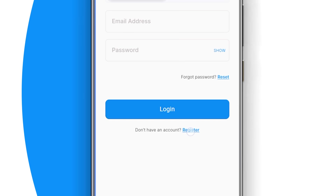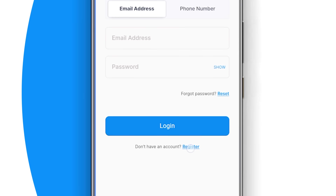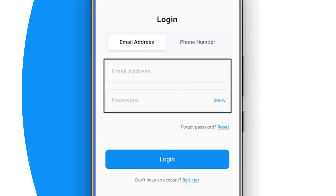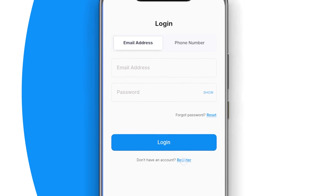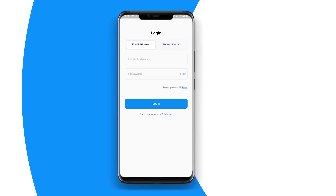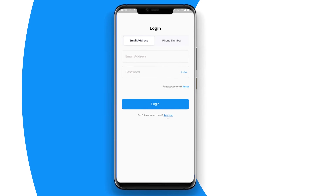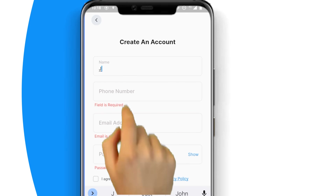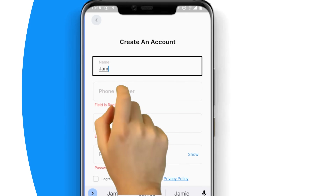If you already have a bookkeeper account, use your login credentials to access your account. However, if you are a new bookkeeper user, follow the following steps to create a new bookkeeper account.